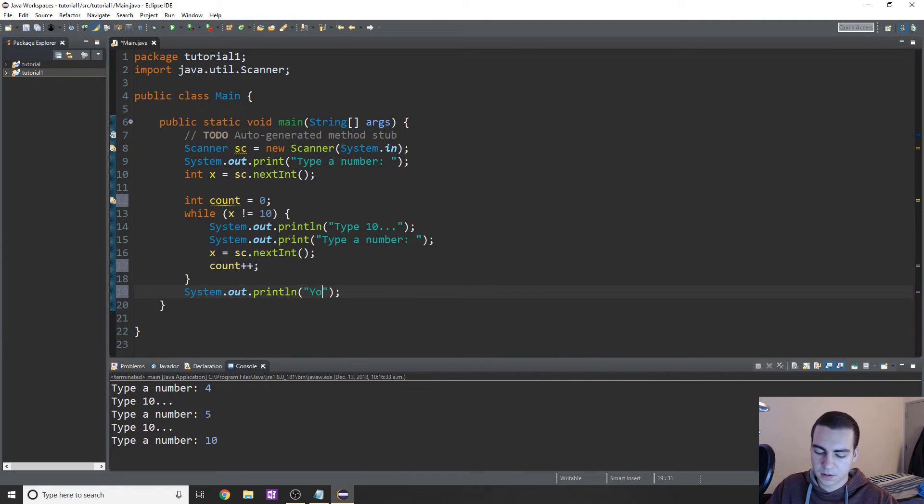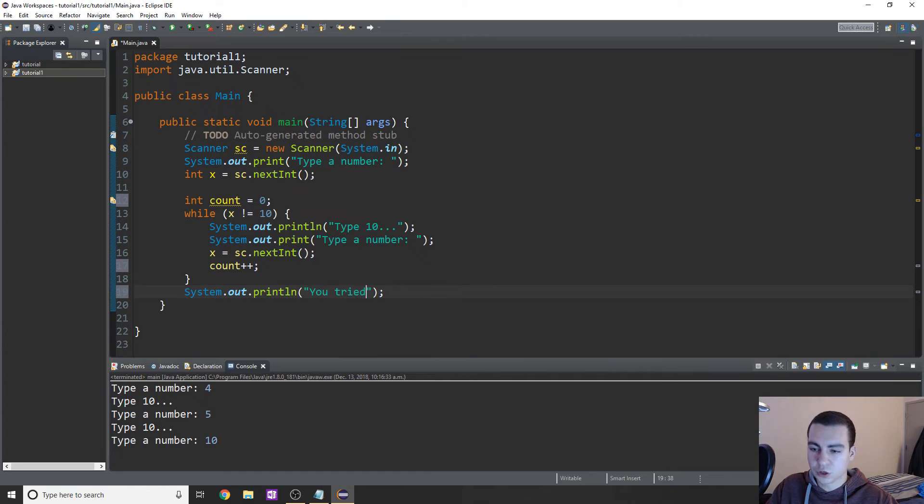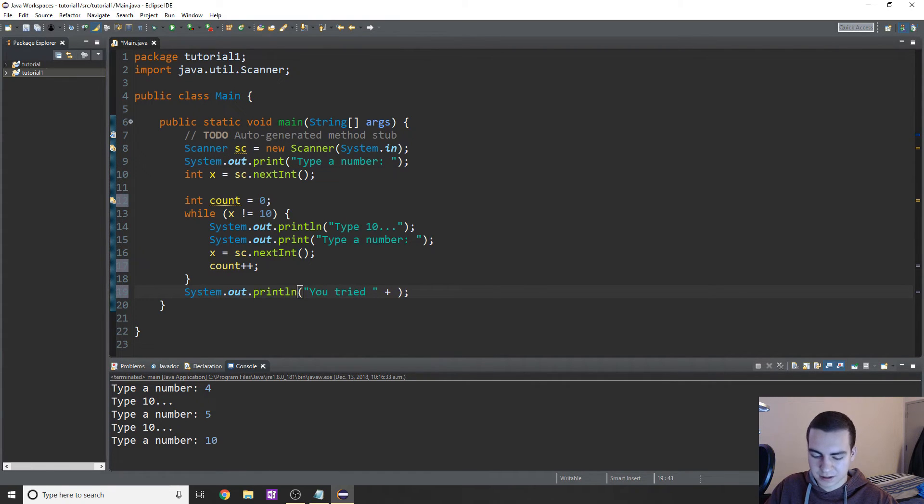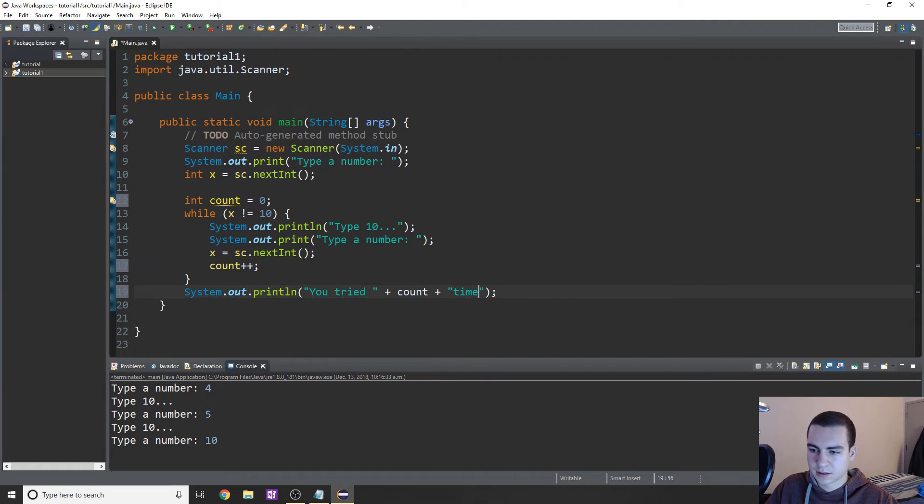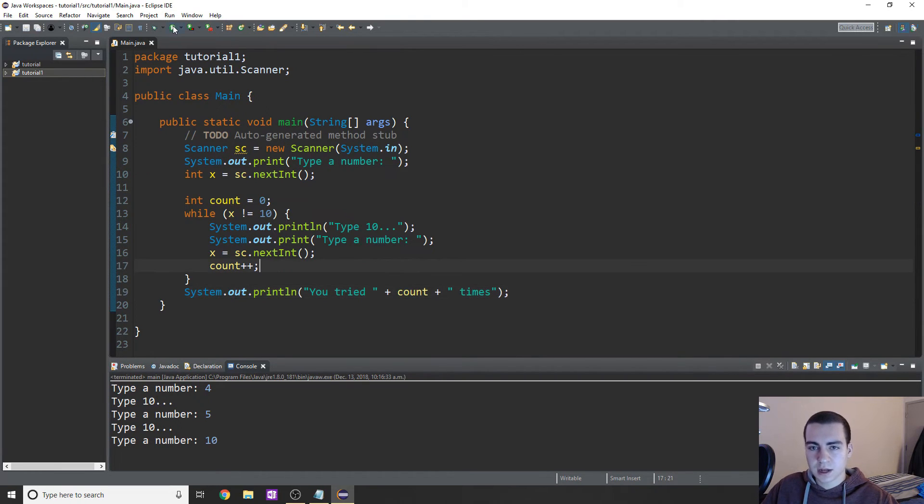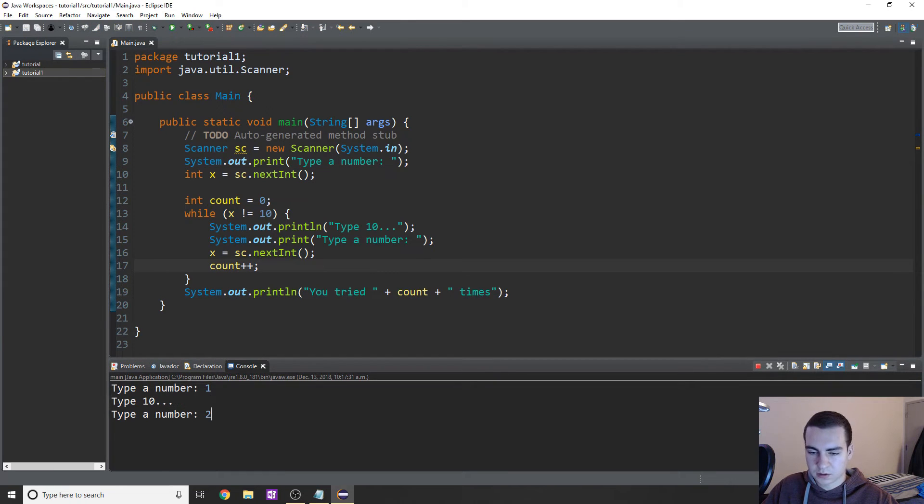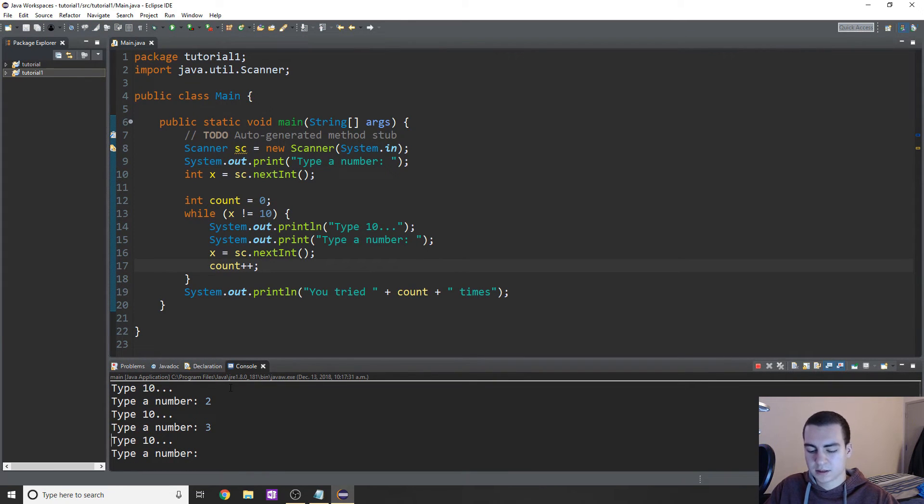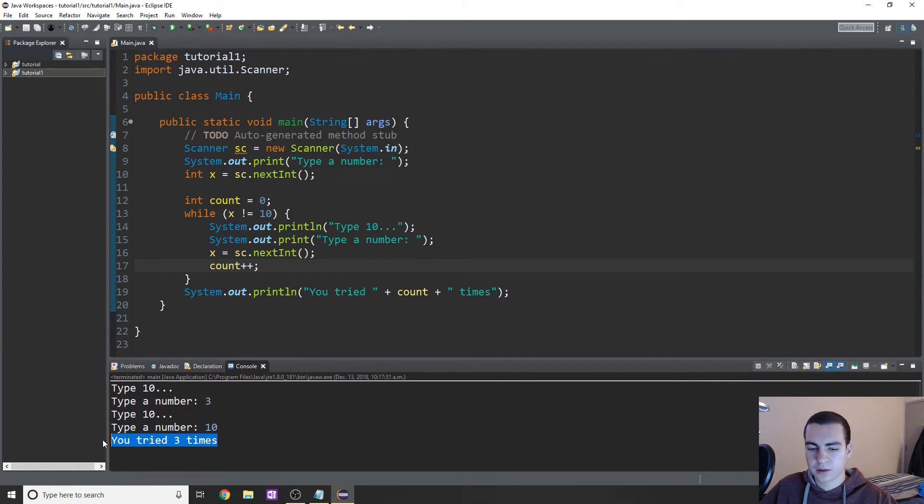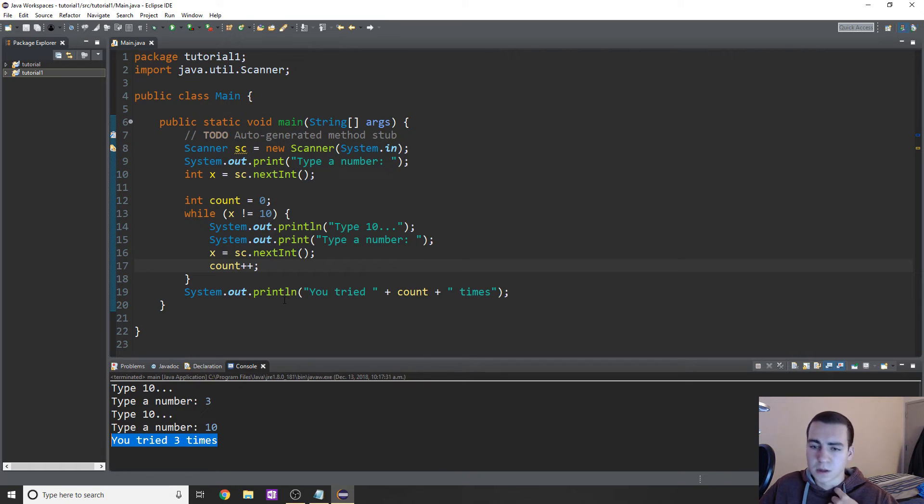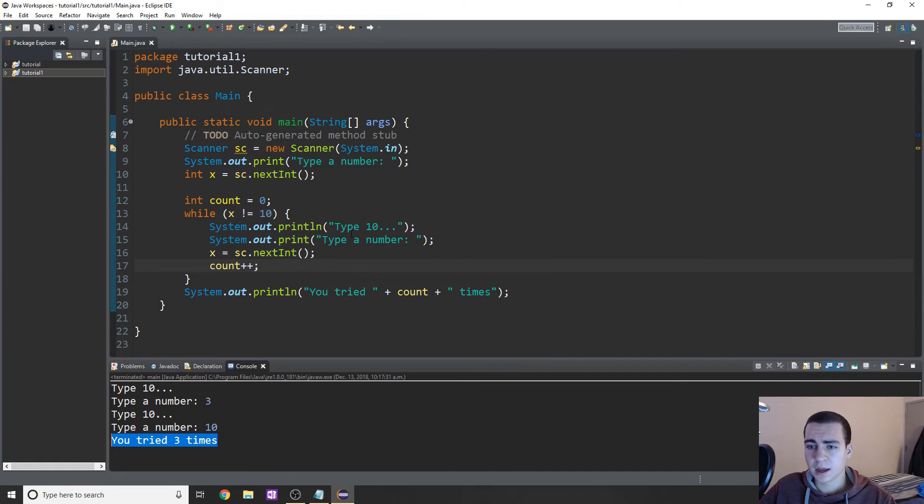'you tried' plus count plus 'times', making sure we add a little space here. So now if we run this and we'll say 1, 2, 3, and 10, 'you tried three times' until eventually you got it. So that's a really simple way to do stuff with while loops.